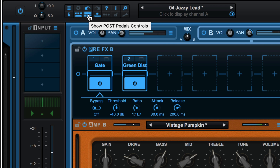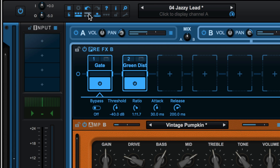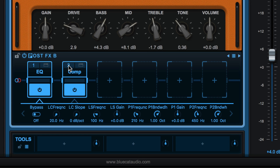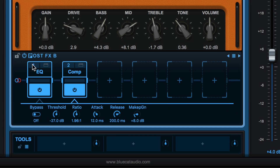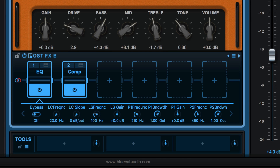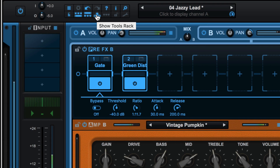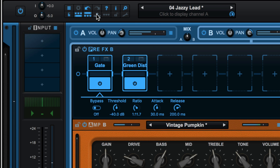This button is used to show or hide the post effects pedals controls, and they update depending on which one is selected. And this will show or hide the tool rack at the bottom.